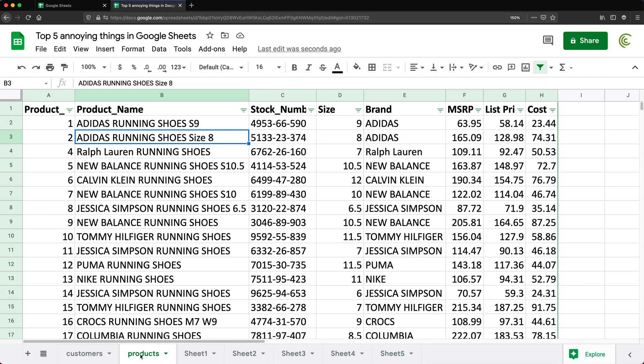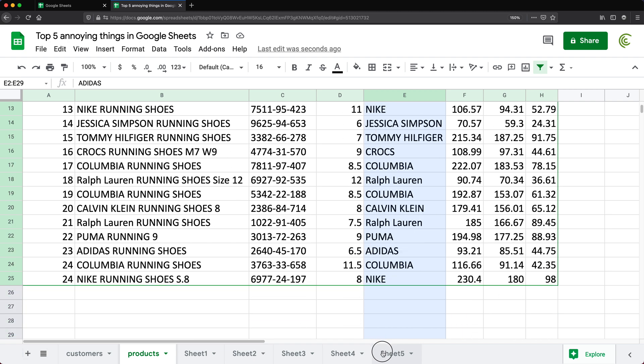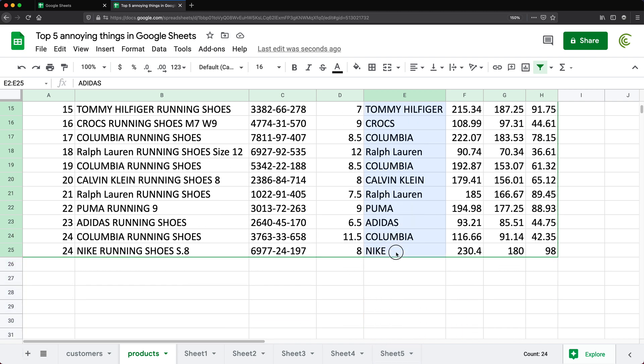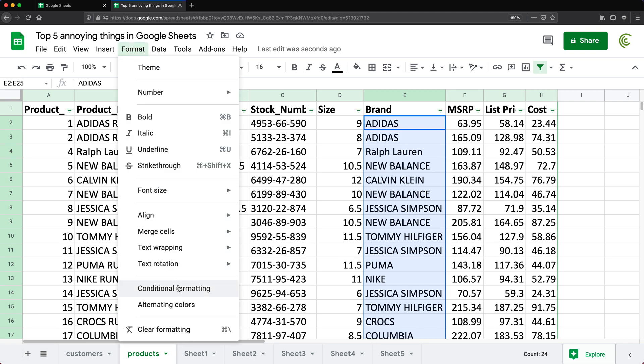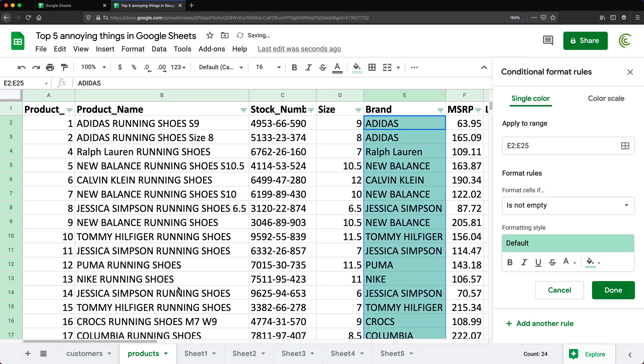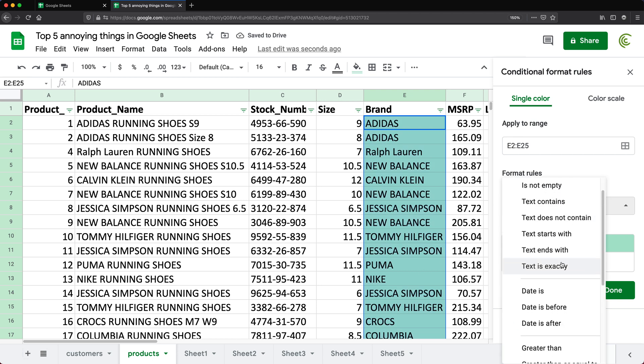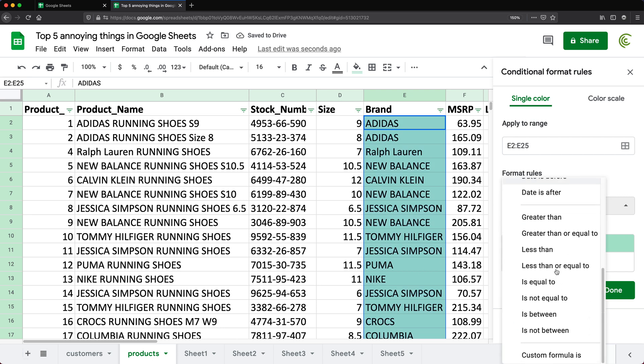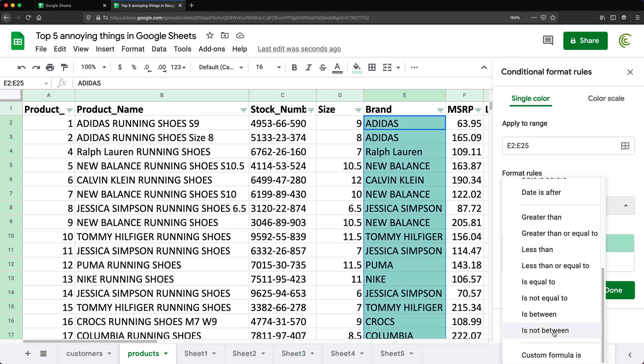Let's go back to our data. Number four is the fact that there is no way to conditionally format duplicates without using formulas. So you couldn't just go here, select this column of data and just go under format and do conditional formatting and just choose something like duplicates to just highlight those. Now I understand I can do this with a formula, right?